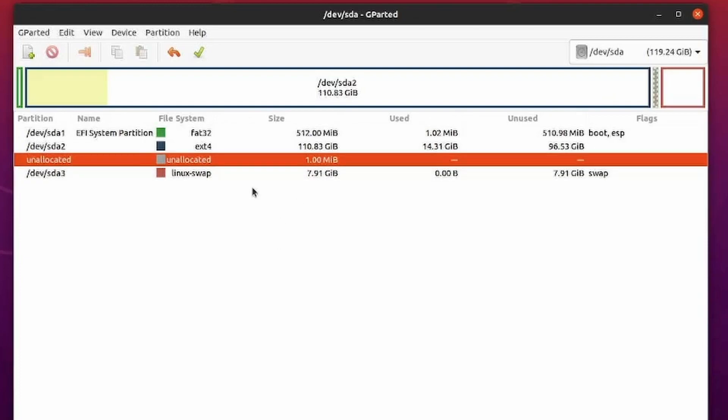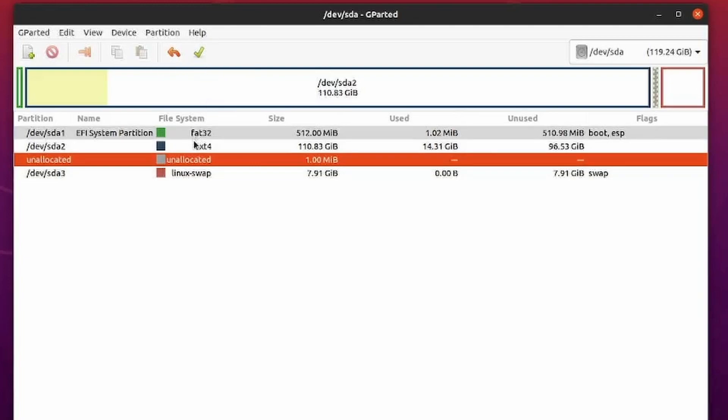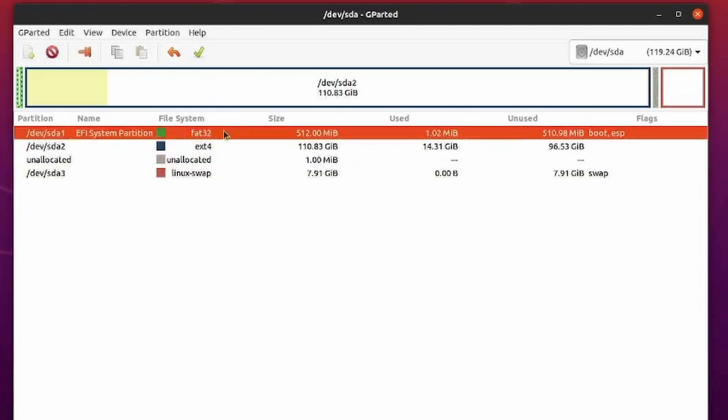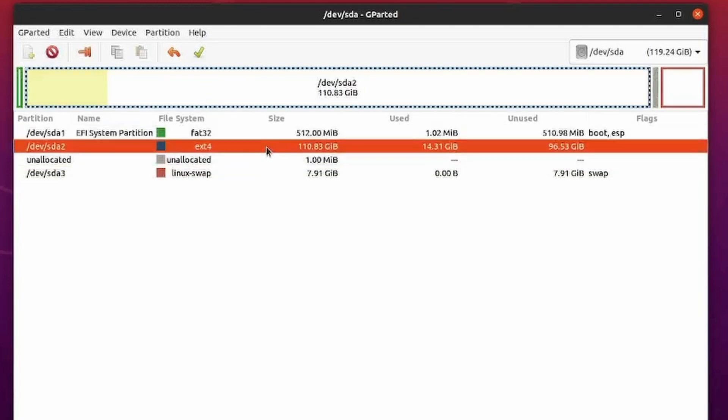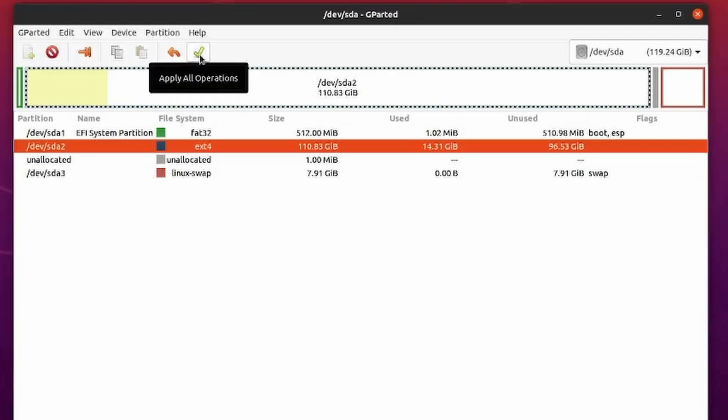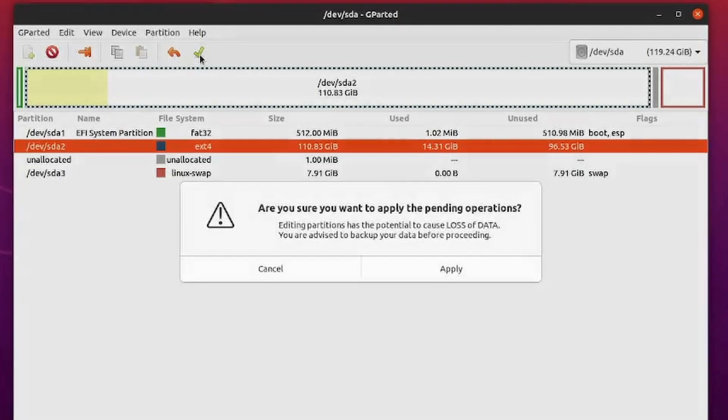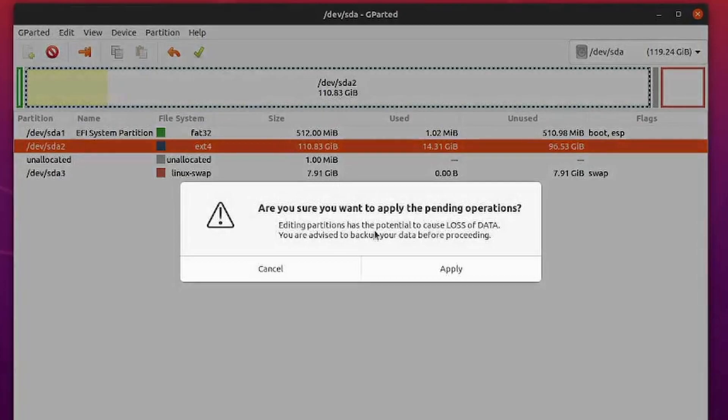Anyways, once that's done, you can hit the apply all operations. Make sure you did not mess with the EFI system partition. If you did, you're doing something wrong. You might screw up your current install. Always back up your data before making any changes to your disks. I'm pretty confident in this, so I'm going to select the check mark to apply all operations.